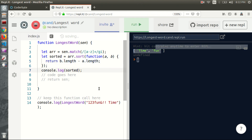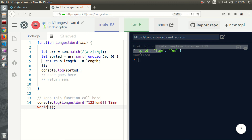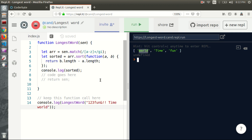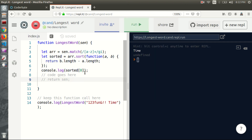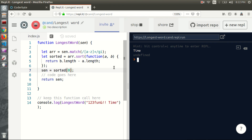If I add another word like 'world' and run the function, 'world' becomes the first element because it's the longest. Now we know the largest word will be the first element in 'sorted', which is 'sorted[0]'. Let's uncomment the return statement and set it to 'sorted[0]', then run the function — and we get 'time'. That's it.